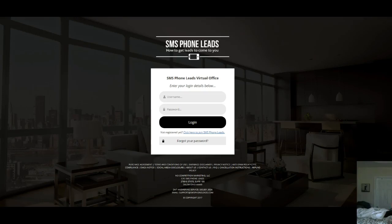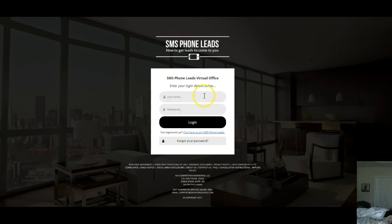Hey, it's Mike Petrie here. Today is August 30th, Wednesday at 3:45, and I've got something new I wanted to share with you guys. It's called SMS Phone Leads — how to get leads to come to you. This is a pretty cool platform; we'll log in real quick.